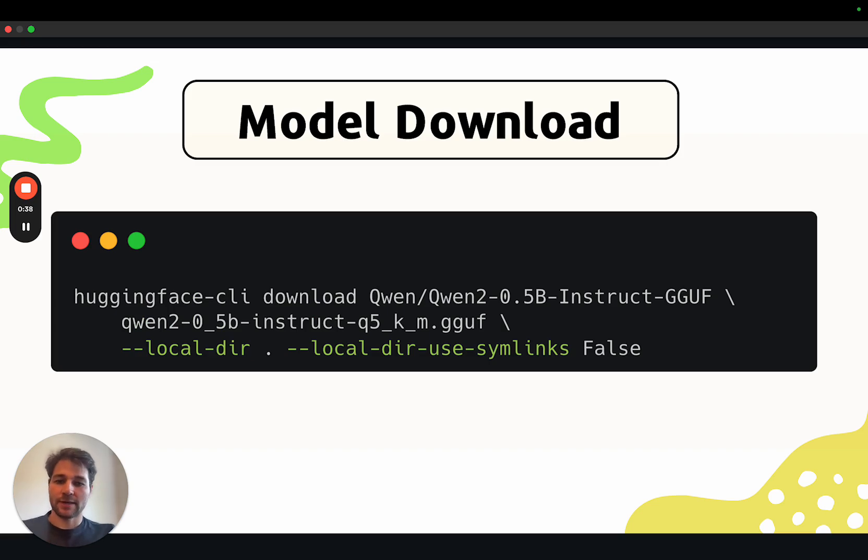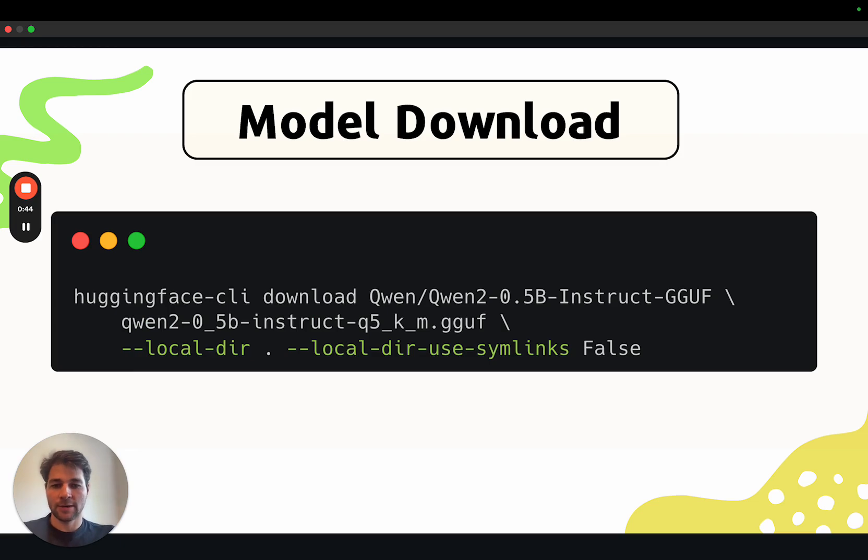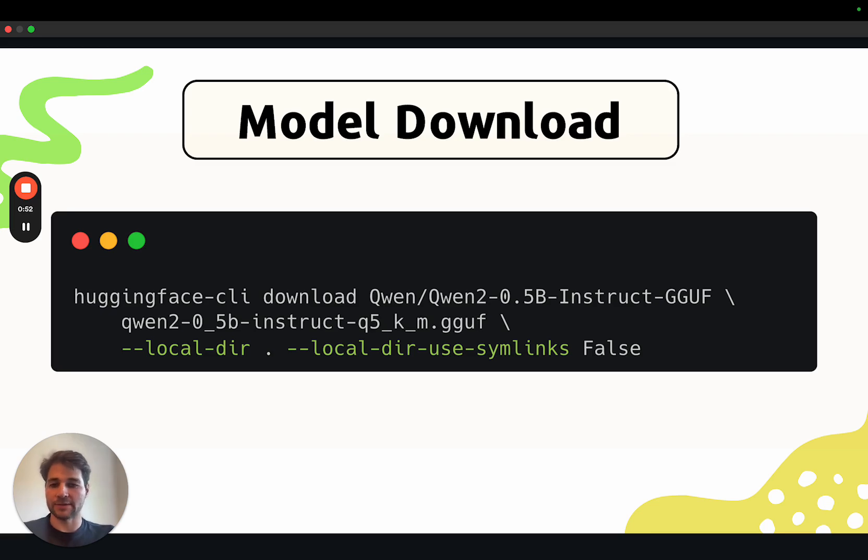The first thing we'll do after that is downloading our model file from the Hugging Face Hub. Here I'm using Hugging Face CLI to download the Qwen2 0.5 billion instruct model from the Hub. I'm using Hugging Face CLI because it comes pre-installed with Gradio. Obviously if you want to use a different model, just change the repo ID and the file name.